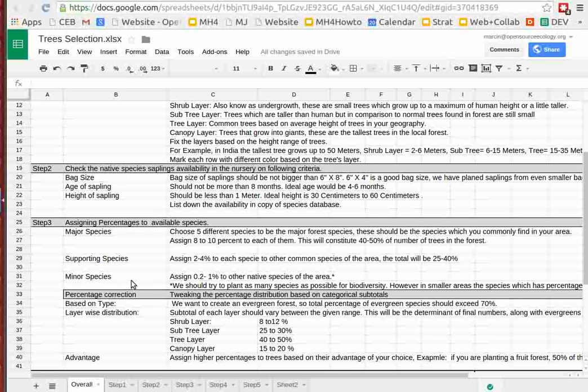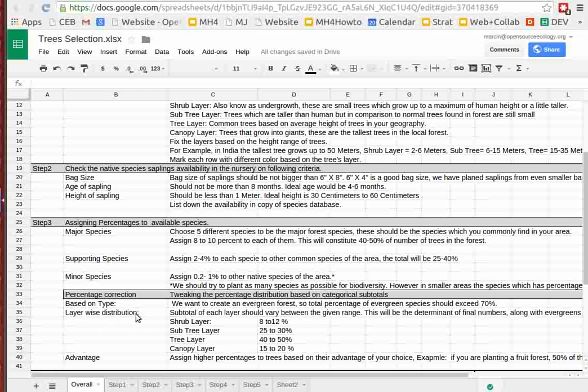So choose five, then select the number of supporting species, just assign two to four percent, and then minor species 0.2 to one percent of the list of 50. How do you do this breakdown? Well, the main determinant is the layer-wise distribution.